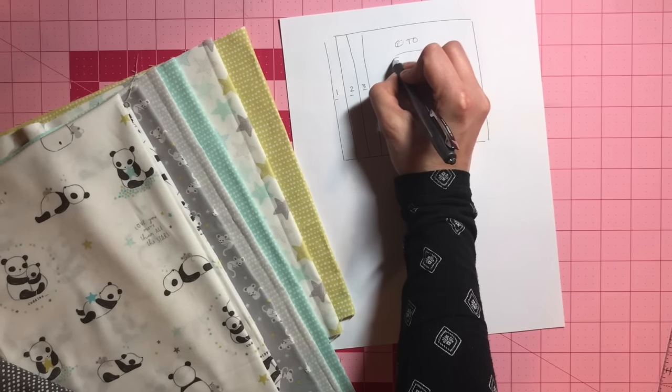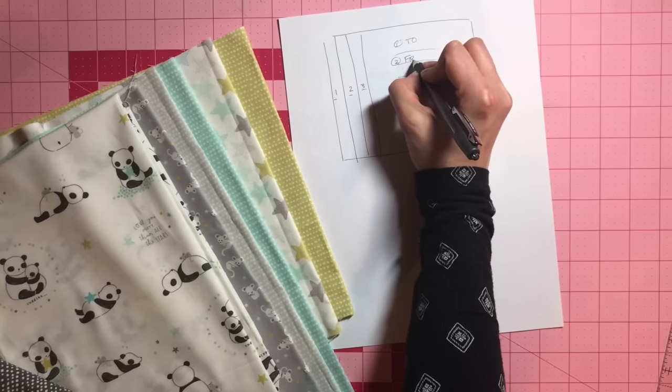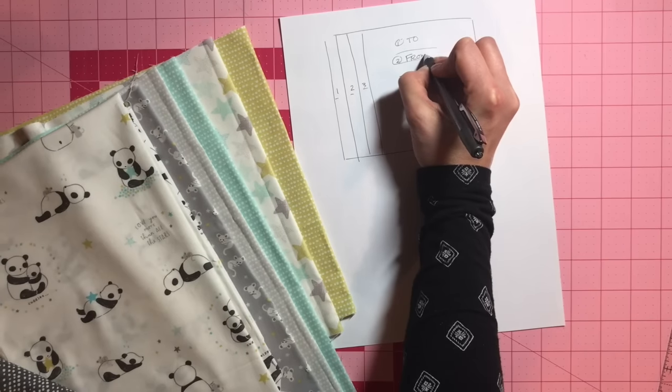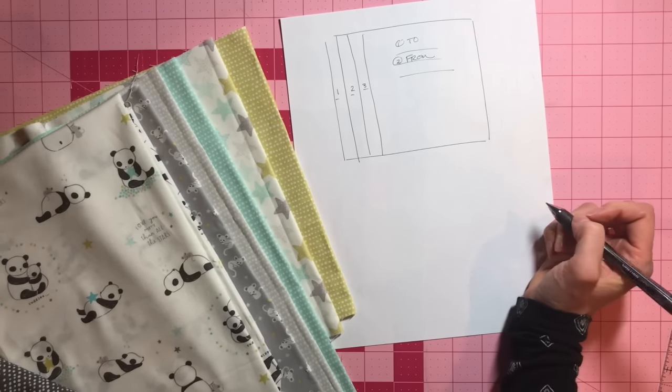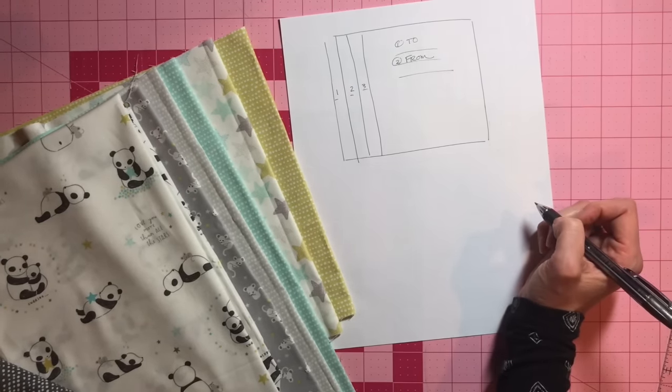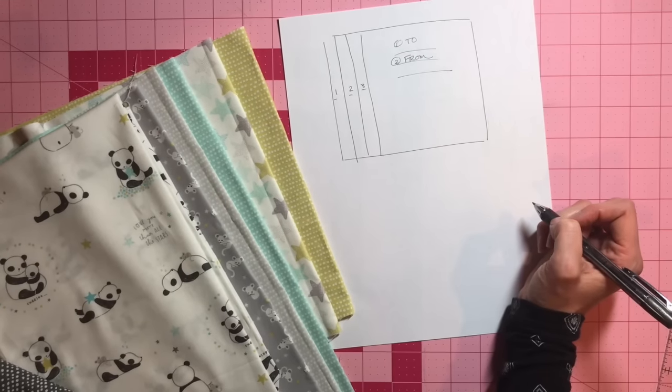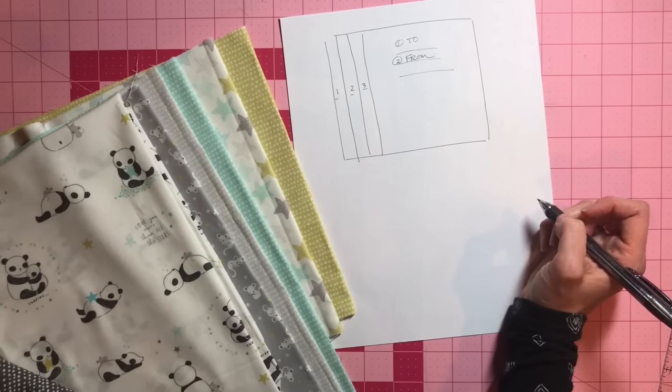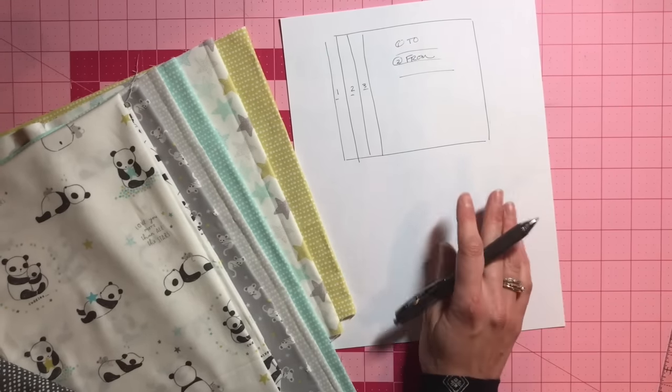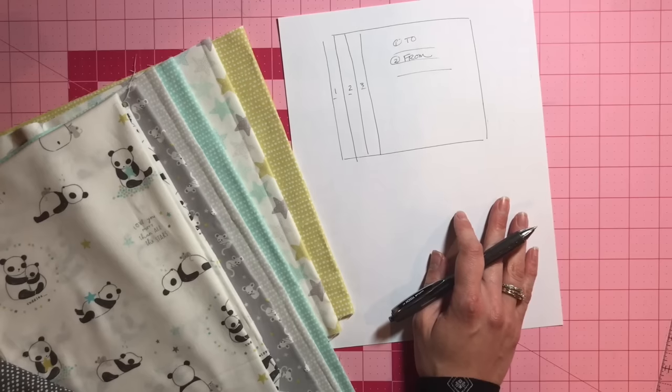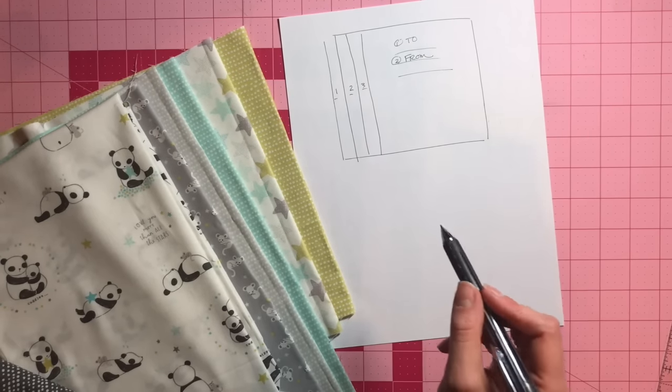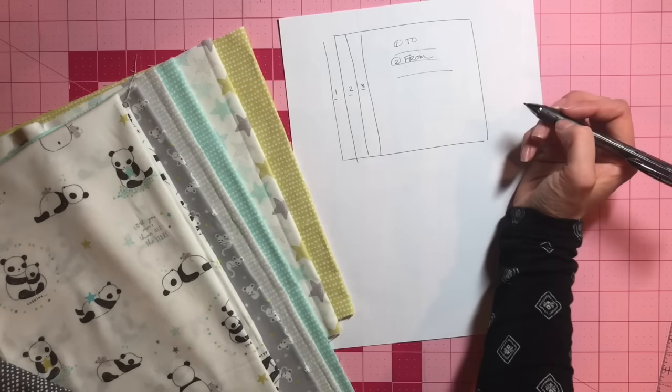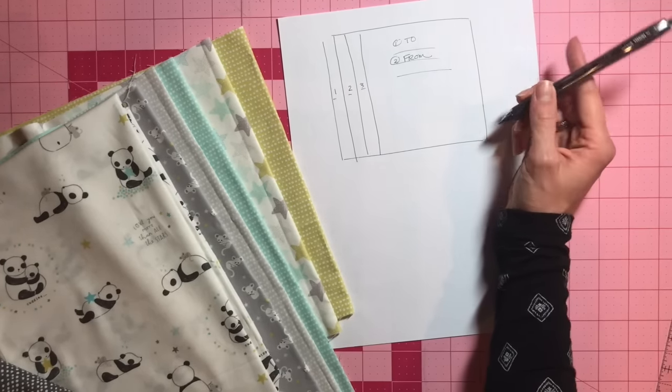The second part is who it's from. If you are married, it is helpful if this is like a family piece to put your maiden name on there. Otherwise, you can just put your first and last name. And if anyone helped you on this quilt, I would definitely suggest also crediting them, especially a long armer.